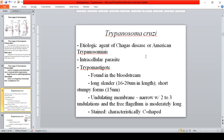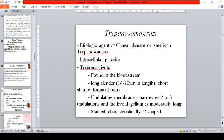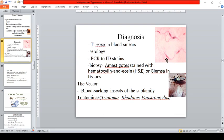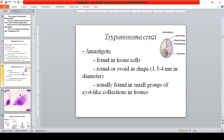Trypanosoma cruzi is the causative agent of Chagas disease or American trypanosomiasis. It is an intracellular parasite. The trypomastigote is found in the bloodstream in long slender and short stumpy forms, and its undulating membrane is narrow, running two-thirds of the body. The parasite characteristically takes a C-shape, sometimes U-shape or S-shape.